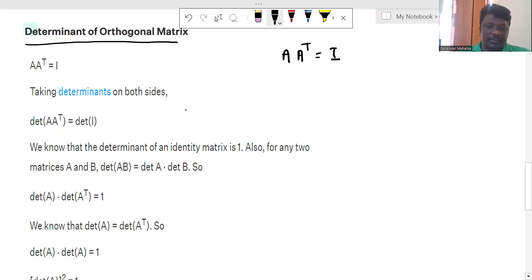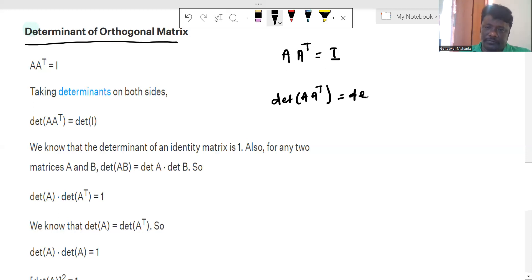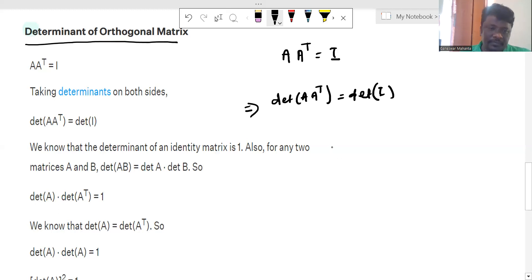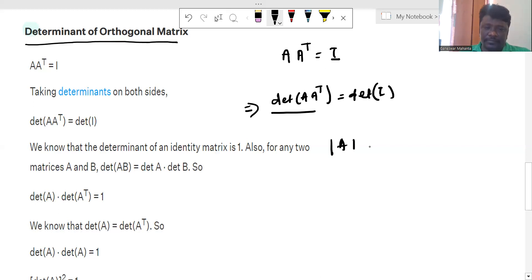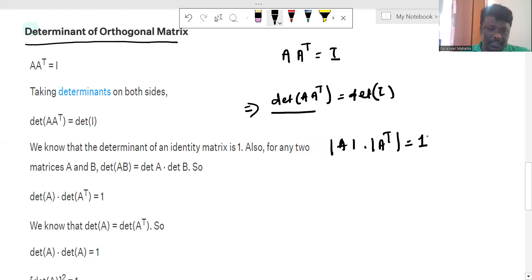Taking the determinant on both sides: the determinant of A into A transpose equals the determinant of the identity matrix. We know that determinant of A into A transpose equals determinant of A multiplied by determinant of A transpose, and the determinant of the identity matrix is equal to 1.